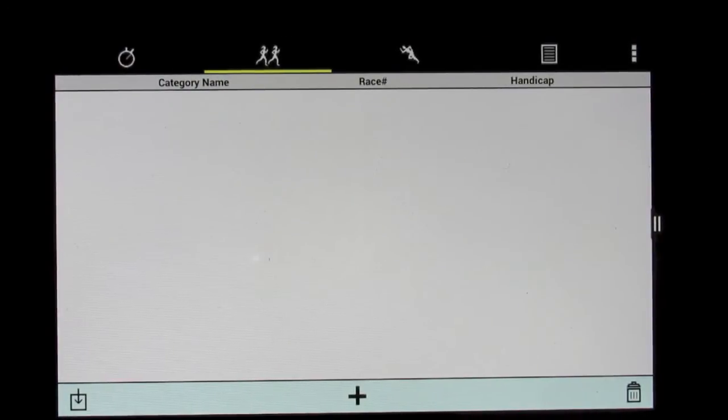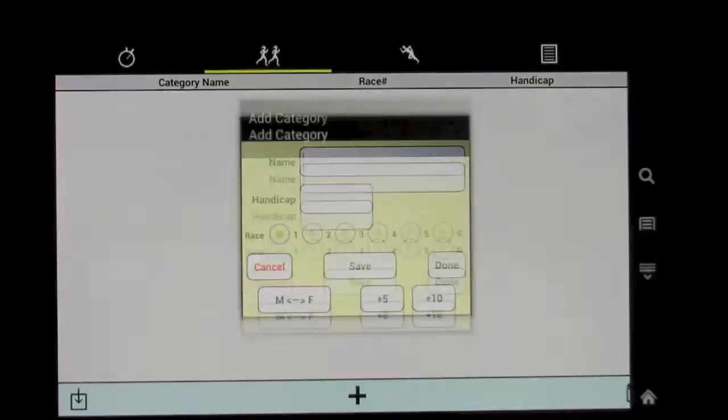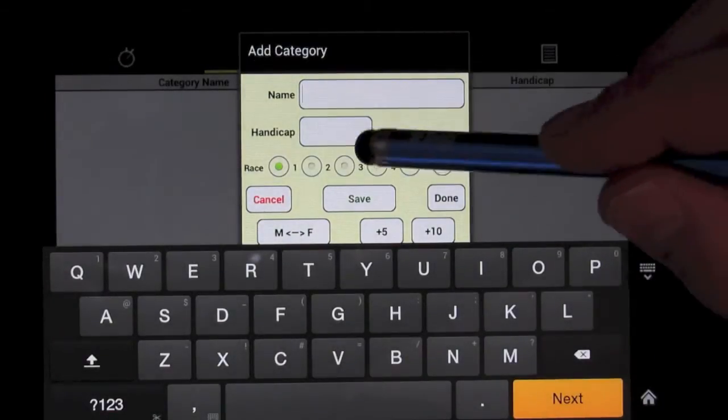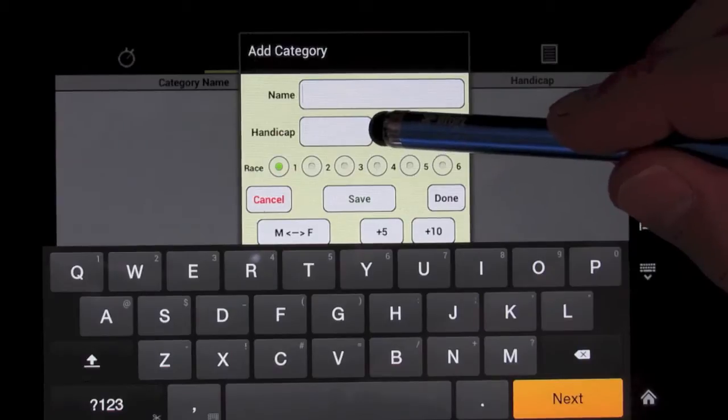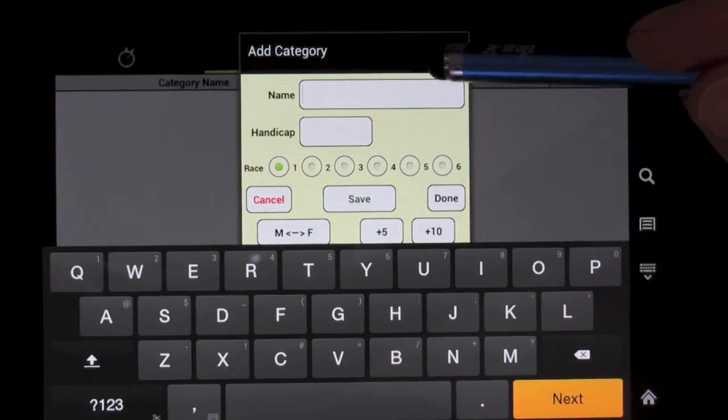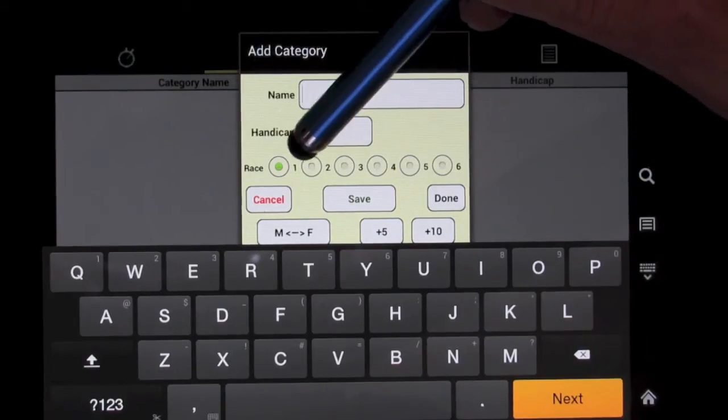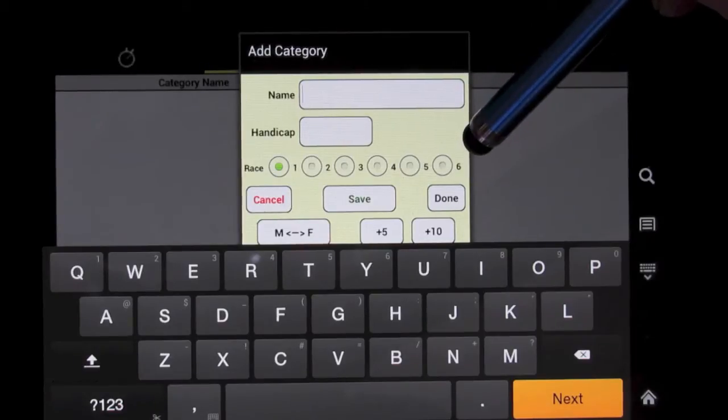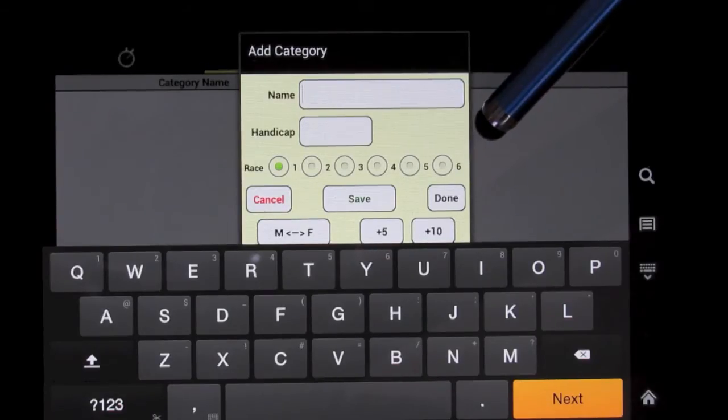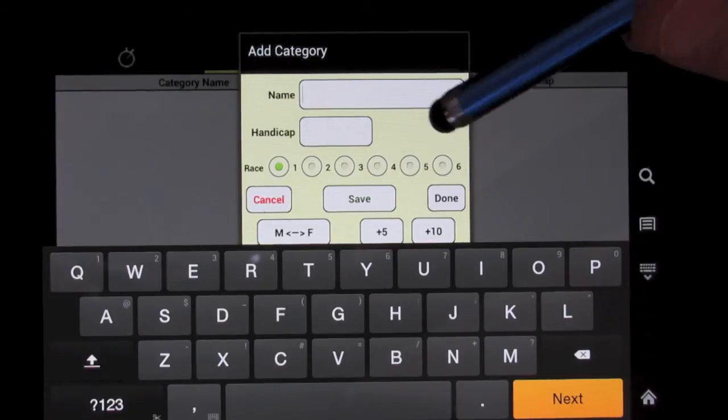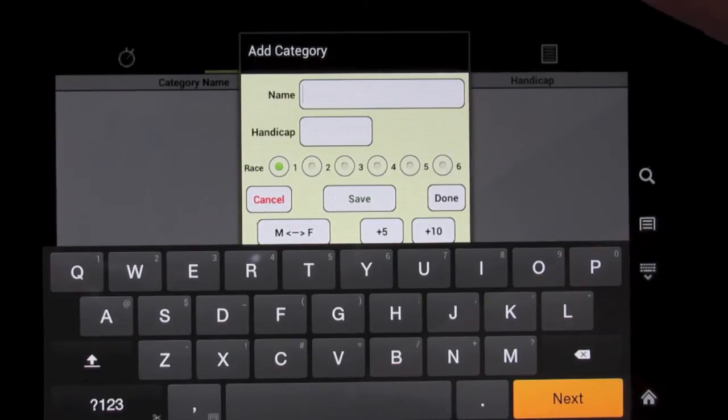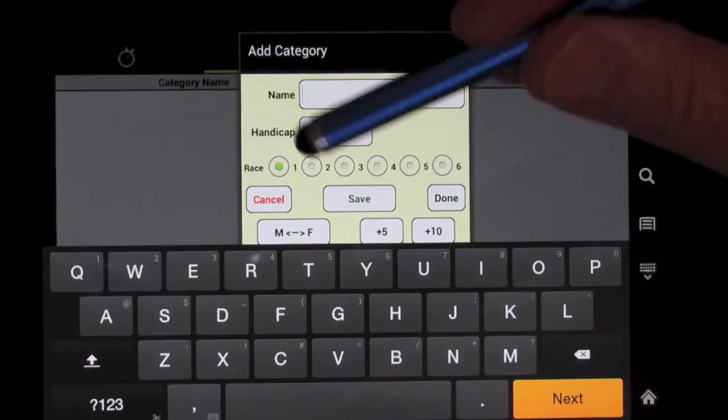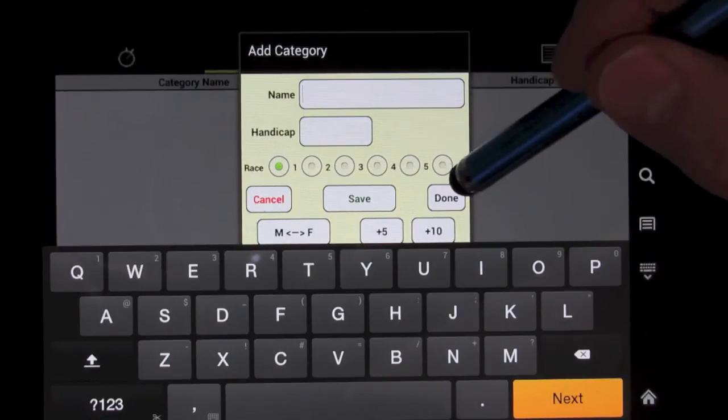You have to set up categories for the race, and you can enter them by hand here by entering a name for the category. There are handicaps if different categories start at different times, like often the case in triathlons. You can set up to six different races, so you can actually time six races simultaneously, including with separate starts, such as perhaps you have a half marathon and a marathon running simultaneously. So you can enter these all by hand.